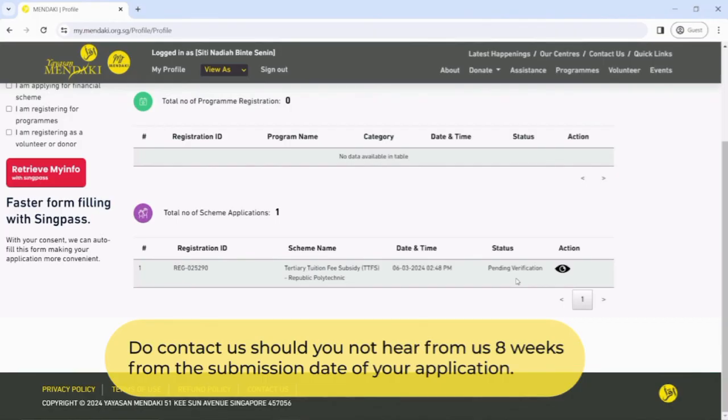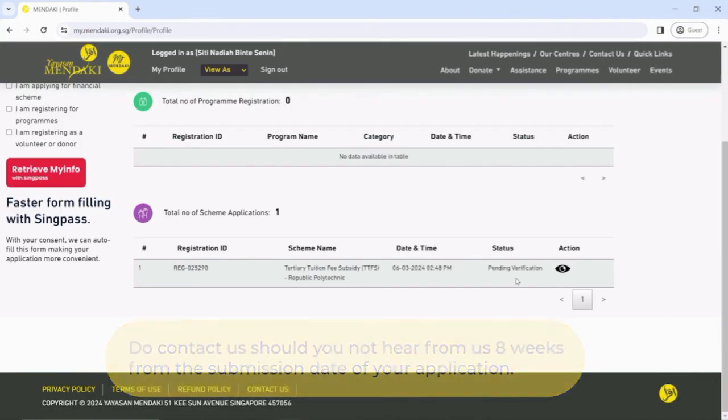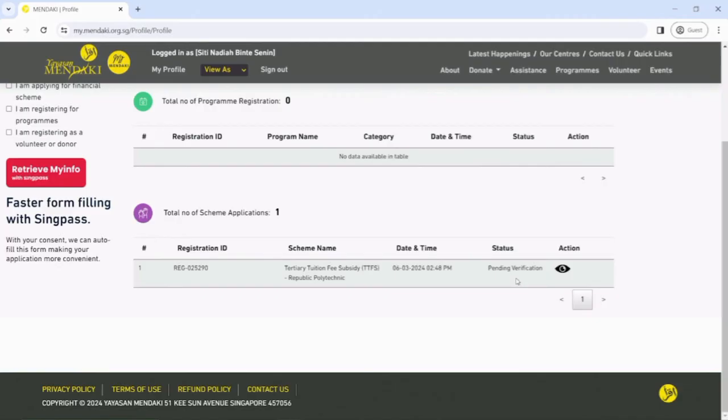If you have saved your application as draft, you may click on the button below Action column to complete your application.